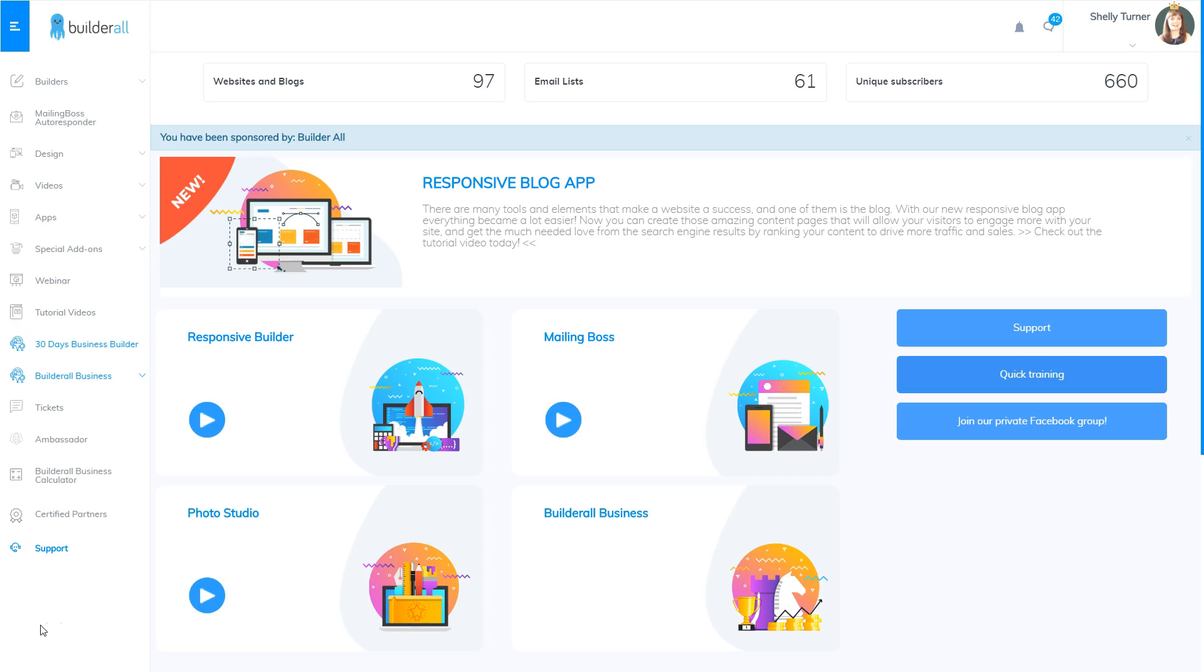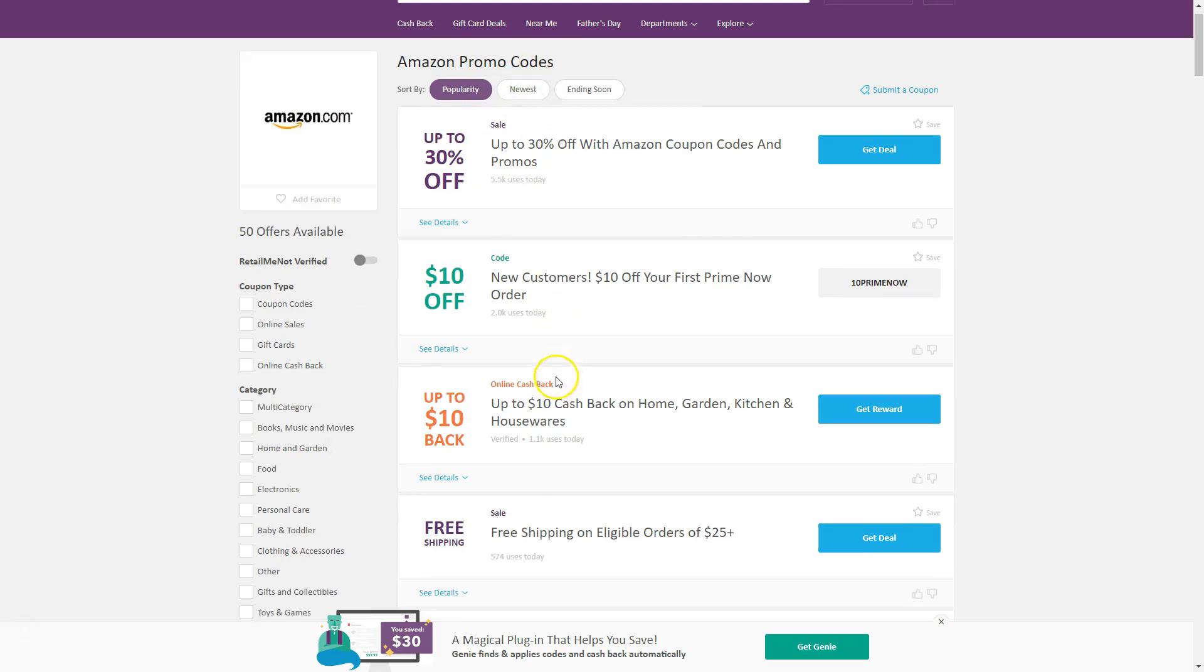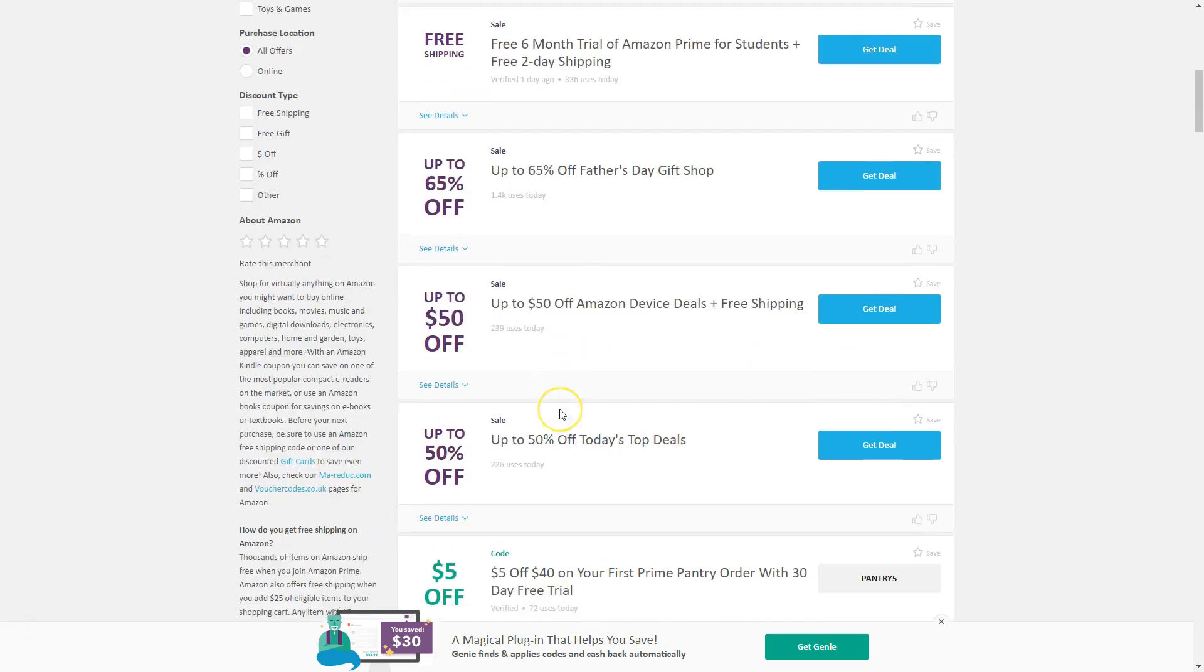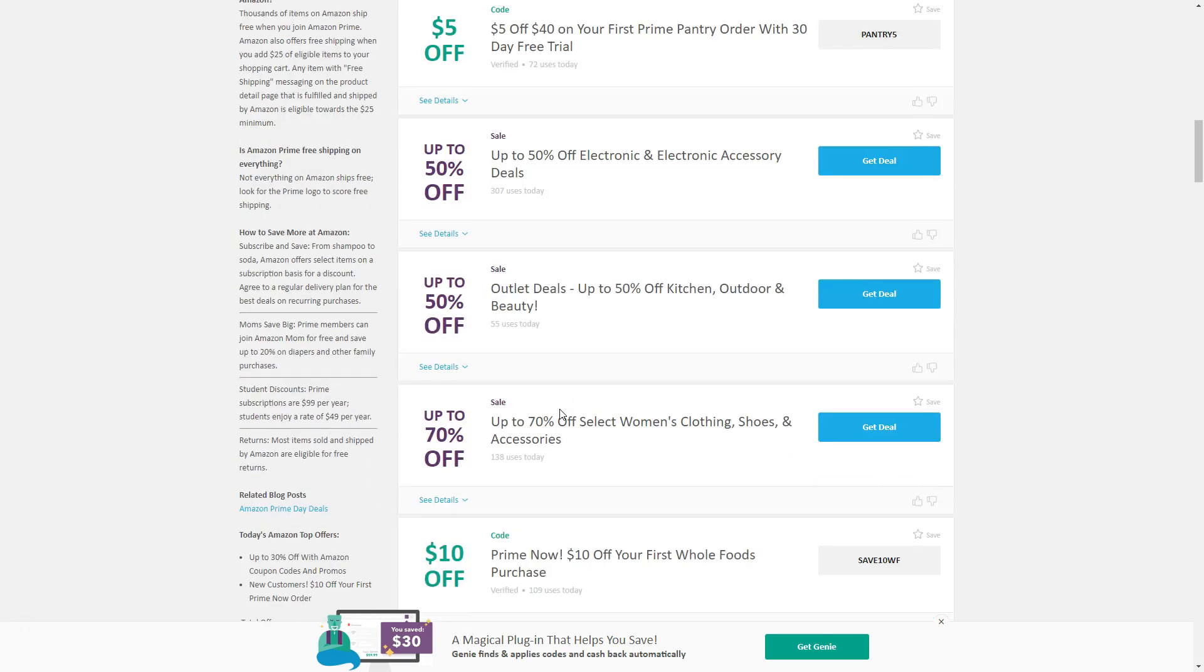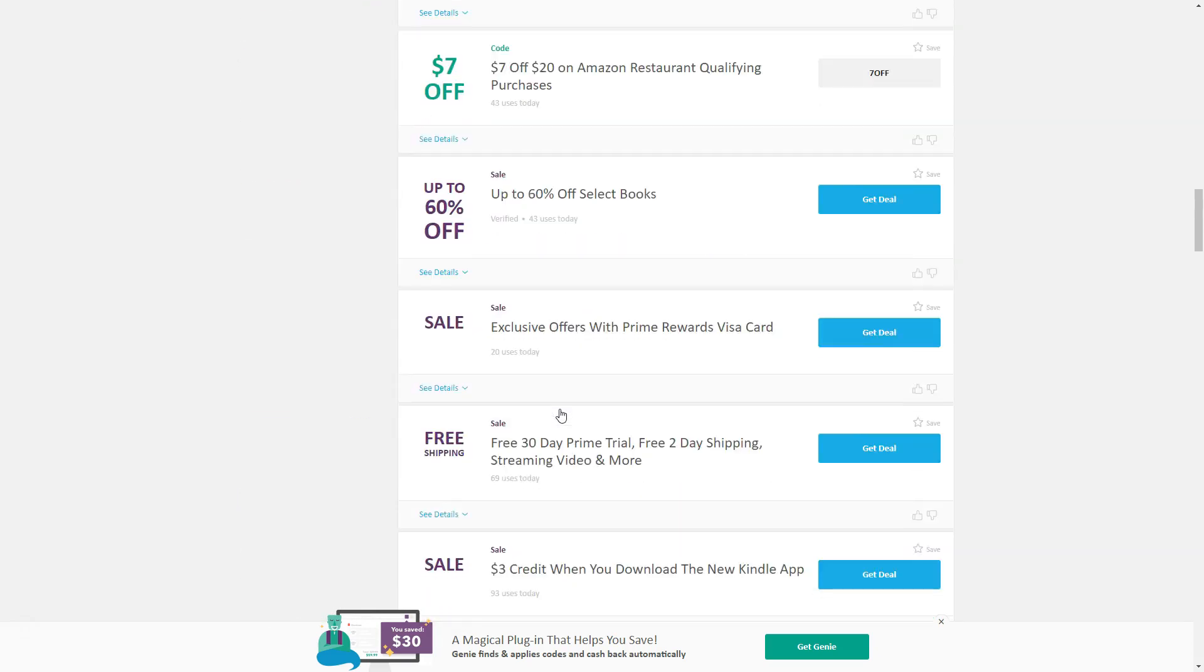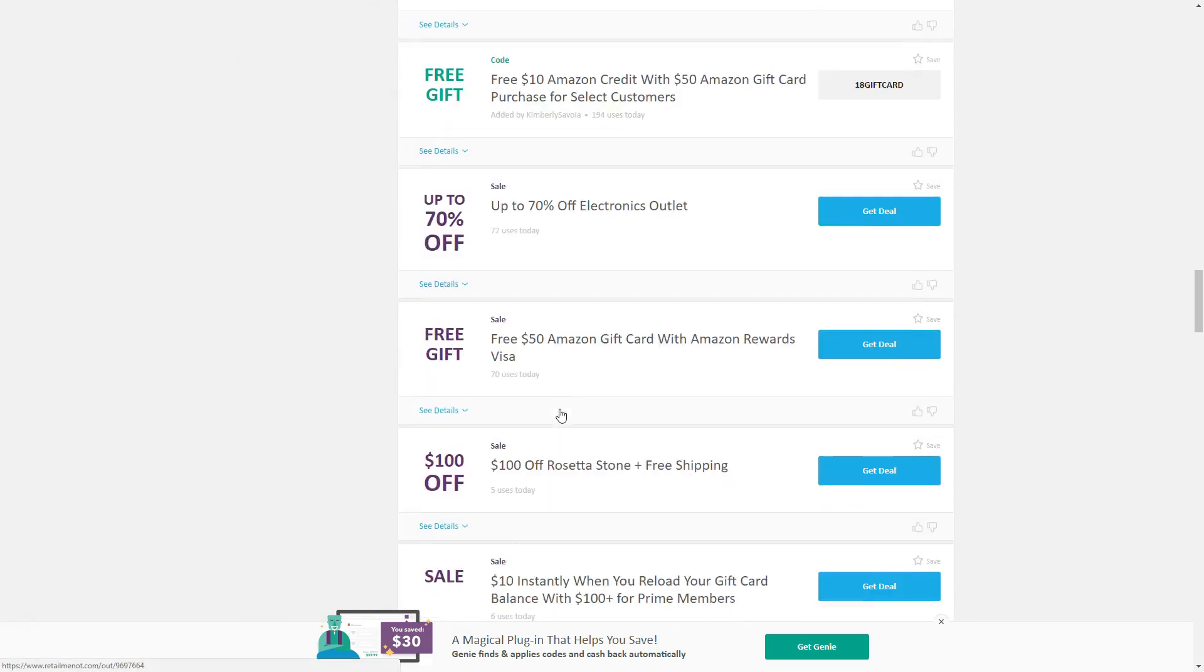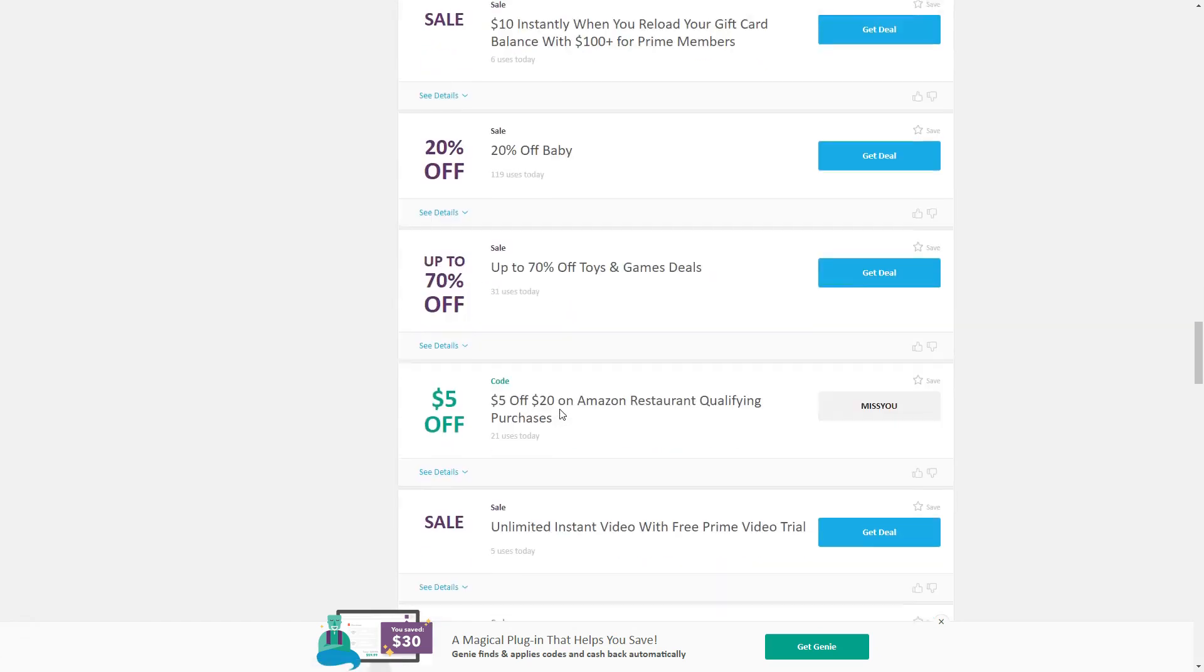So the first thing I'm going to do is take you to the RetailMeNot page and I'm going to show you exactly how I get the coupon. So here I am on the RetailMeNot page. I've looked up Amazon promo codes and I'm just going to scroll down and I have actually found a product that I'm ready to promote and I'm ready to get the coupon to be able to promote it.